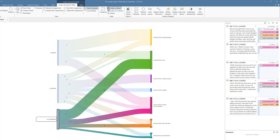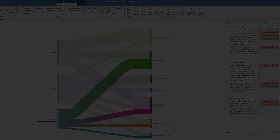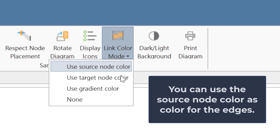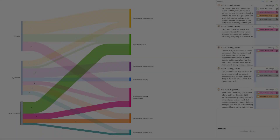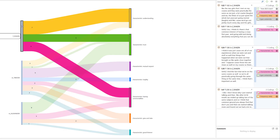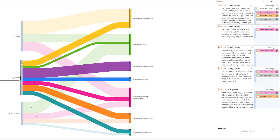You have a variety of options. For instance, you can use the source node color as a color for the edges. Then your Sankey diagram looks as follows.